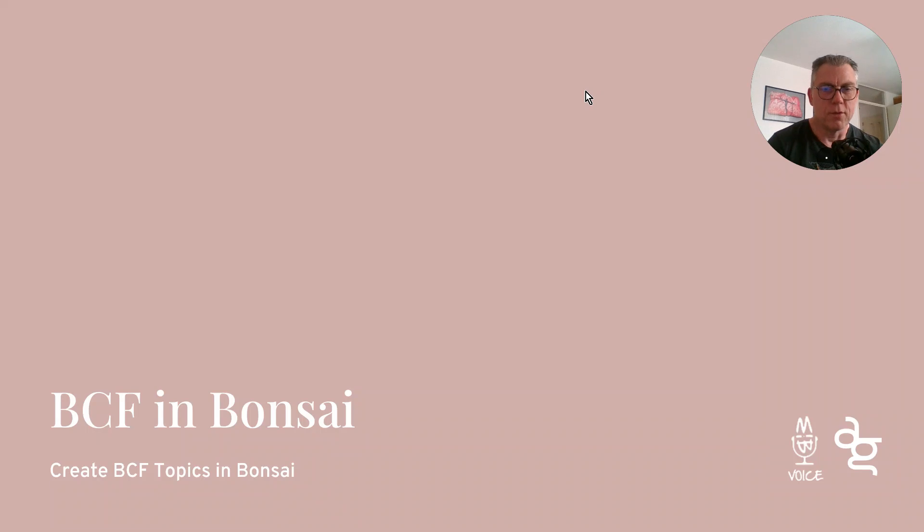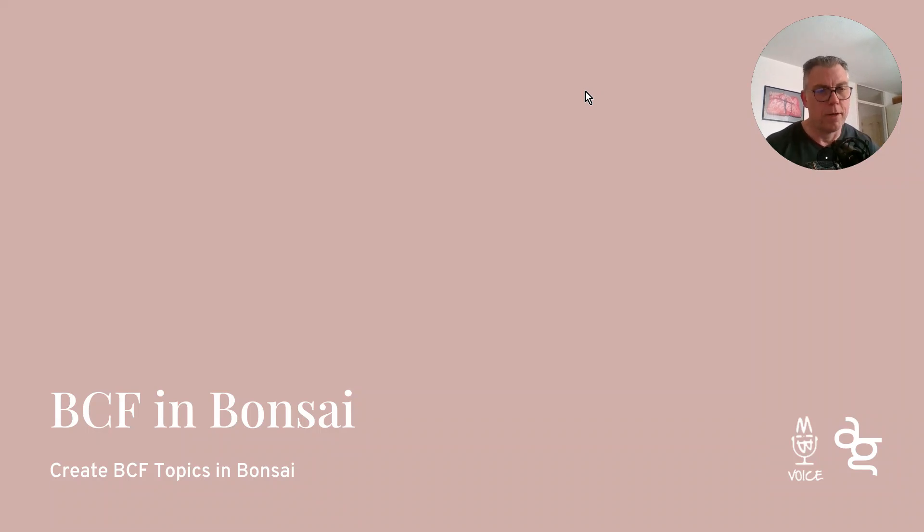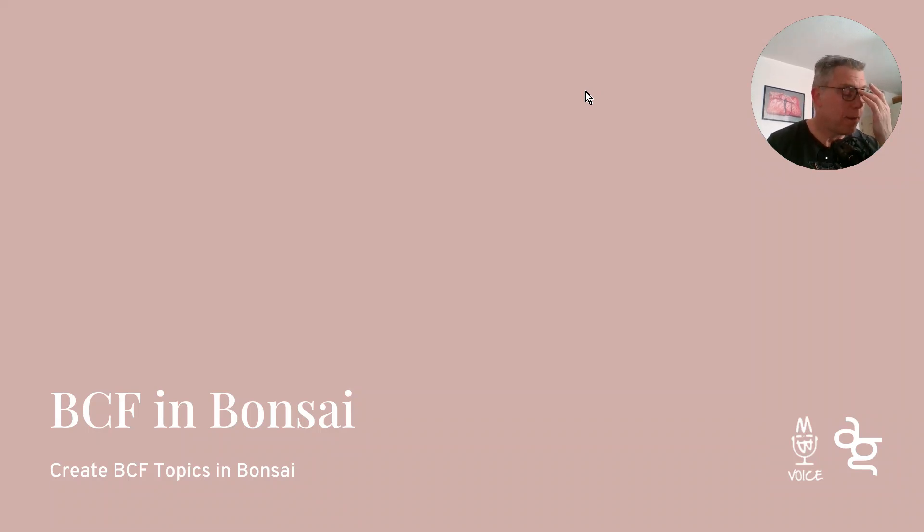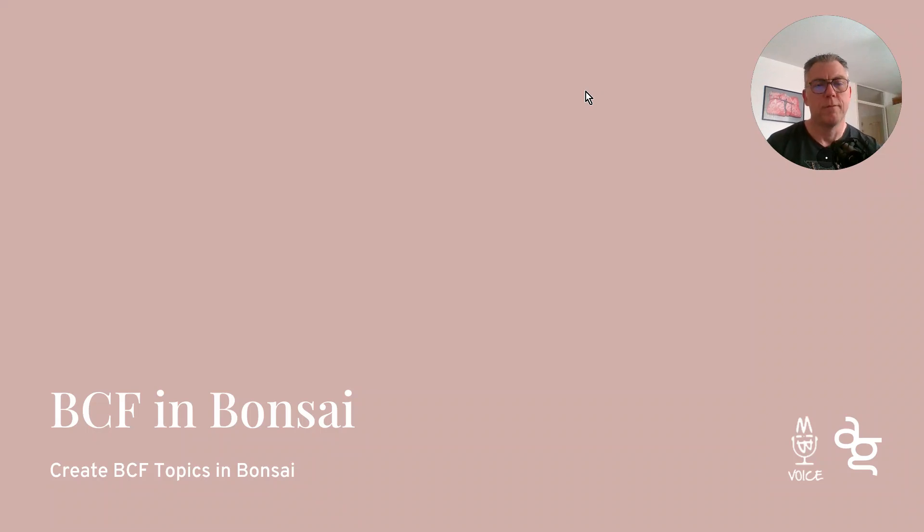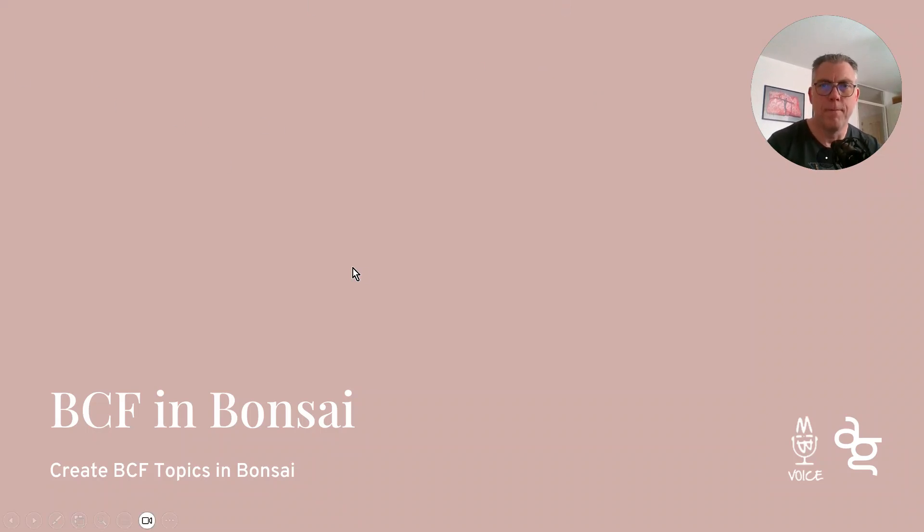But the functionality in Bonsai is not quite clear for me. Well, at the moment, now it is. And there is room for improvement. But for now, I'm going to show you what I know.